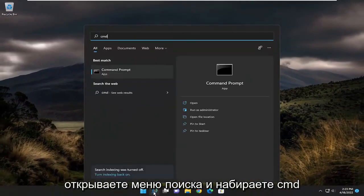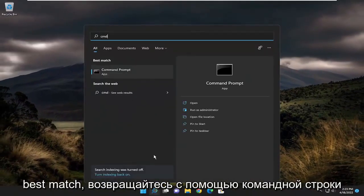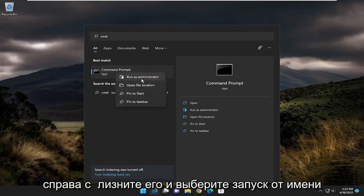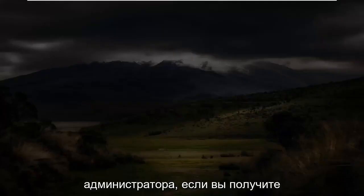Open up the search menu and type in CMD. Best match, you'll come back with command prompt. Right click on it and select run as administrator.